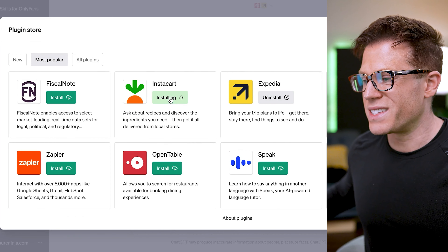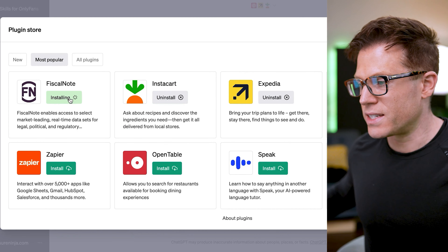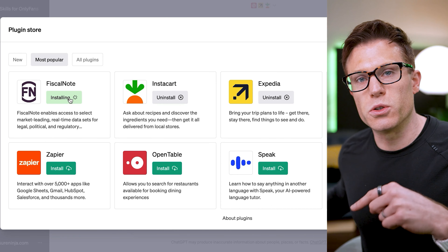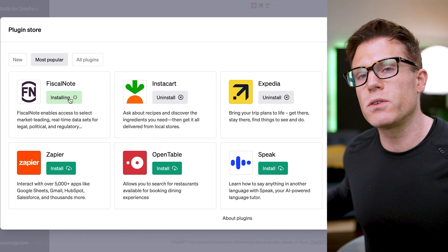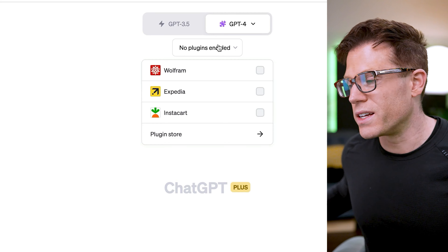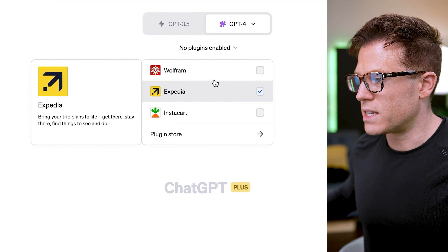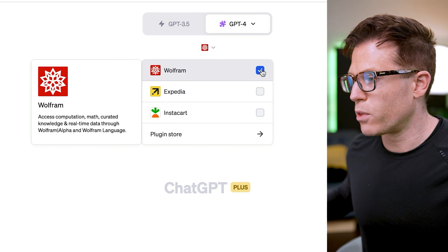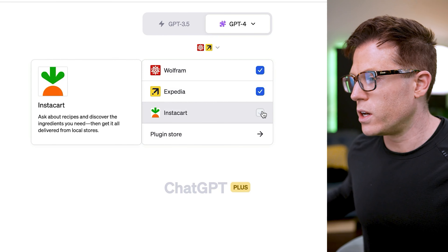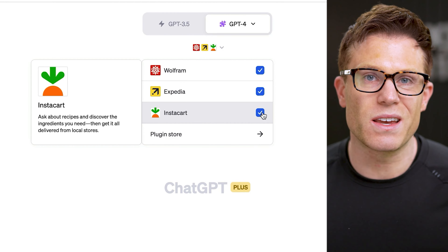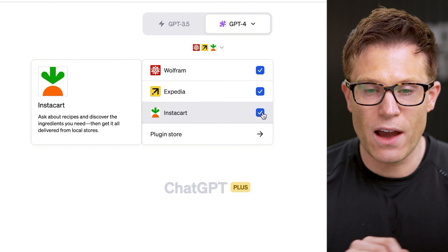When you find one that you actually want to use, you can click install. You can install as many plugins as you like, but when you come to use an individual chat, you'll only be able to use a maximum of three plugins. Once you have plugins installed, you'll be able to see them in this section, and if you want to enable them for a chat, all you need to do is click them.